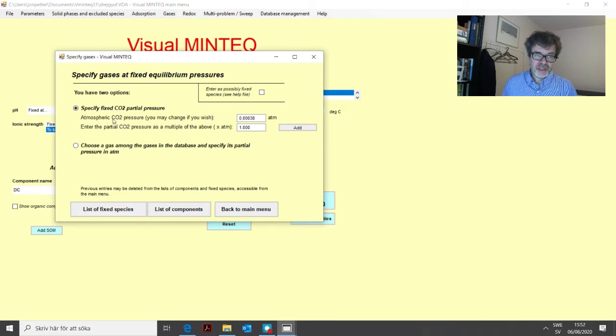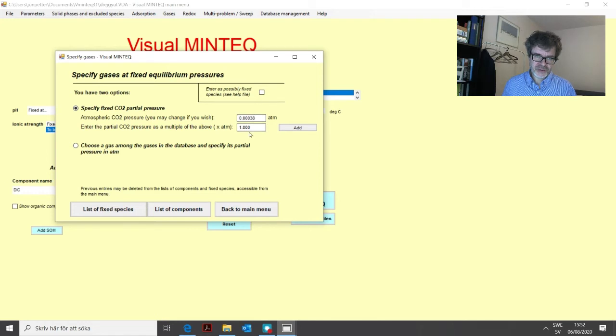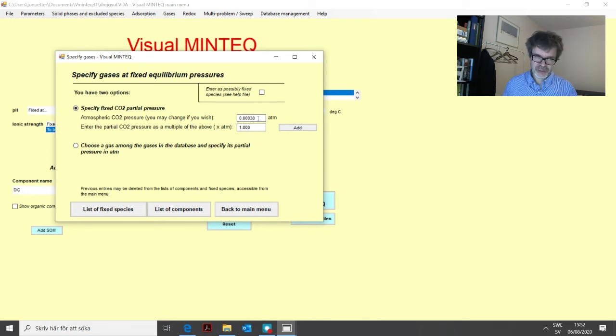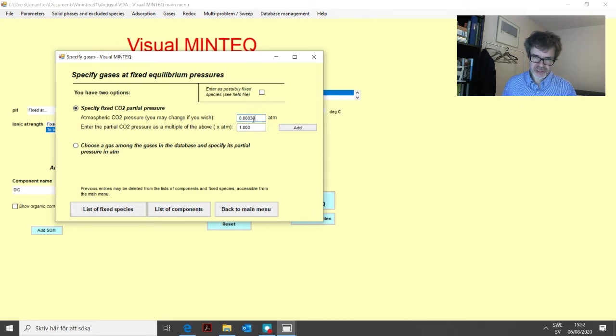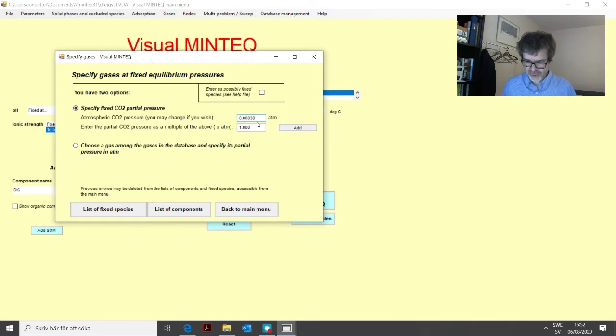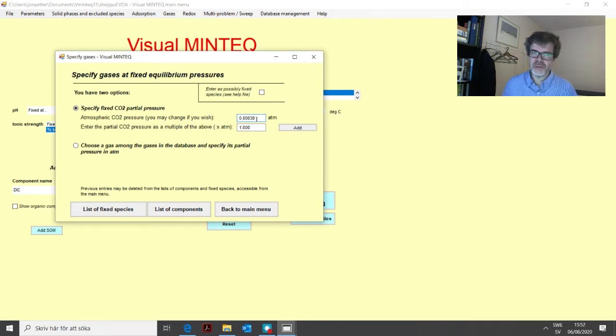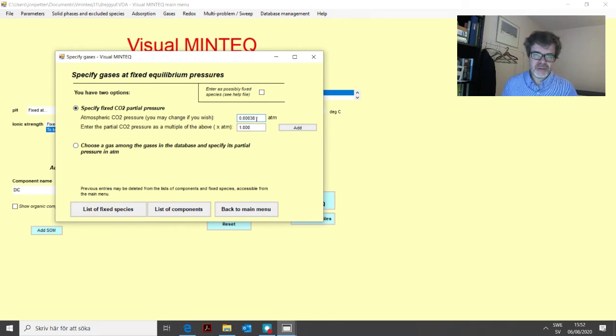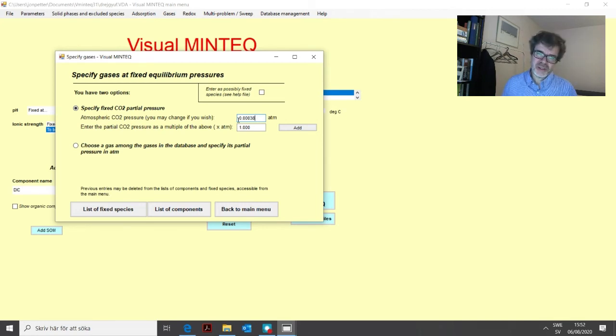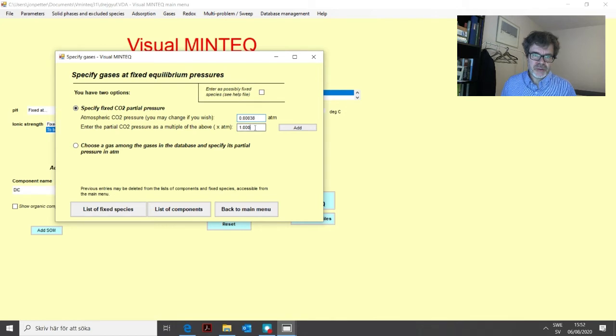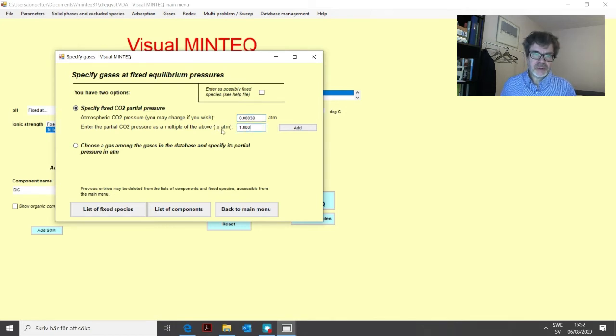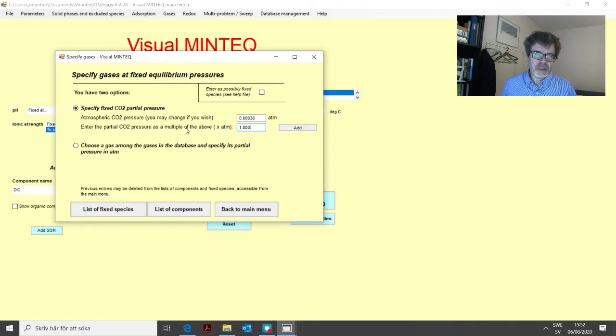So then you need to go into this gases menu, and you specify a gas. The default alternative is actually CO2. And this consists of two different text boxes. The first text box here, you have the atmospheric CO2 pressure. And this value here, 3.8 times 10 to the minus 4 atmospheres, that was approximately the value 15 years ago. And now it's higher as you might know, I think it's 4.1 or 4.2 times 10 to the minus 4 atmospheres. But we can leave it at this at the moment.